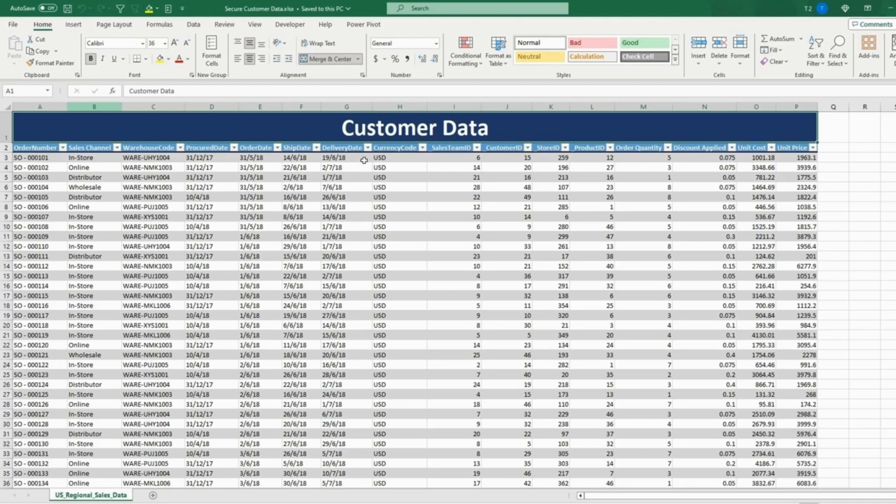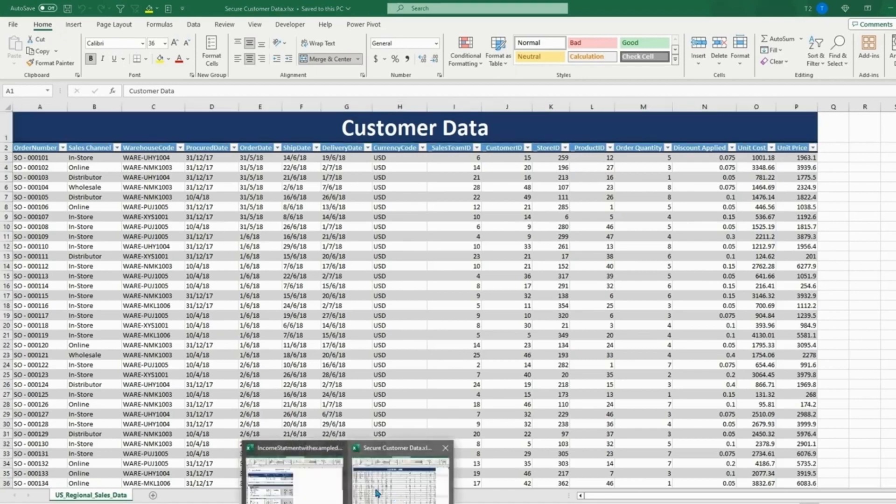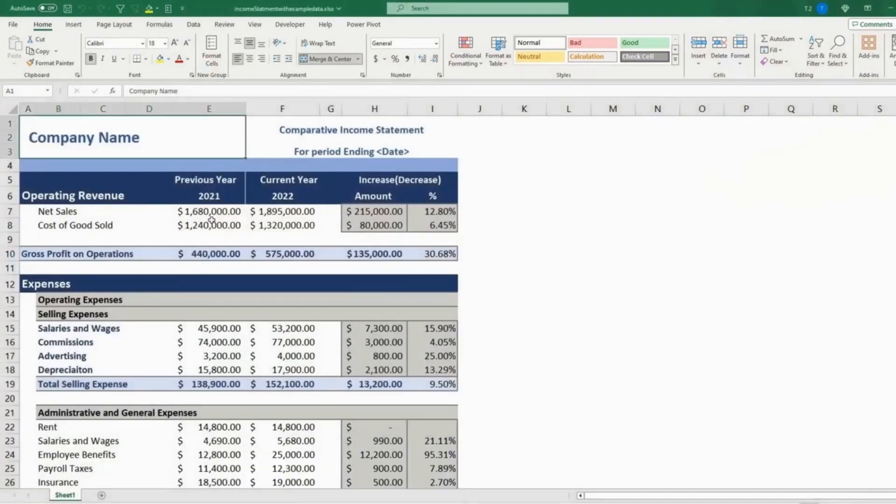And those are the quickest and easiest ways to protect your sheet. And there's one last example. So if we go to the income statement, say you want to make this final for the year where no one can come in and edit anything at any time, including yourself.